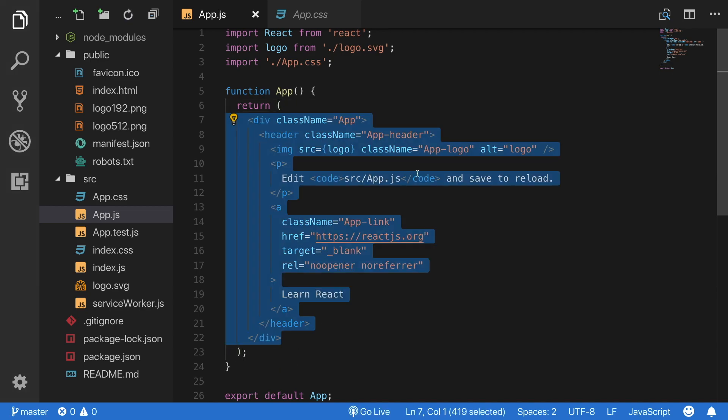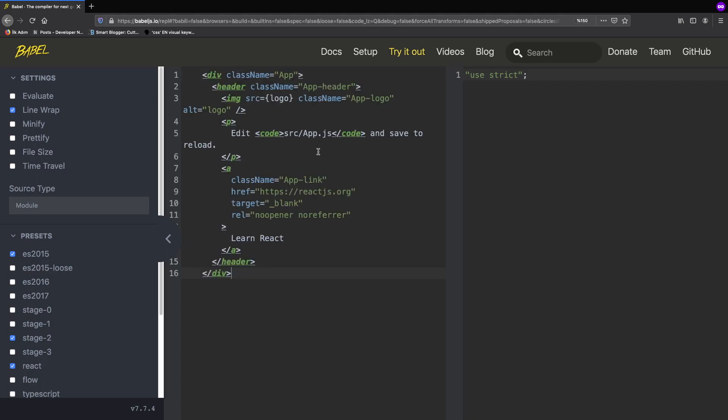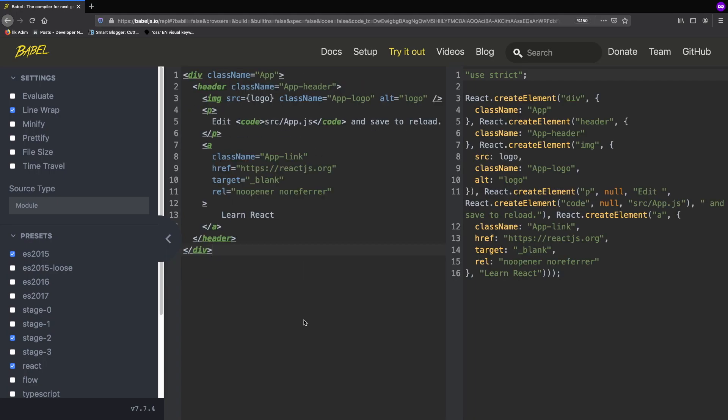Let's copy this code and there is a website where Babel transpiles JSX into JavaScript. So, I pasted the code here and it gives us back on the right side the JavaScript version. These two codes do the same thing and the code on the right side, as we can see, seems much more complex and difficult to read.